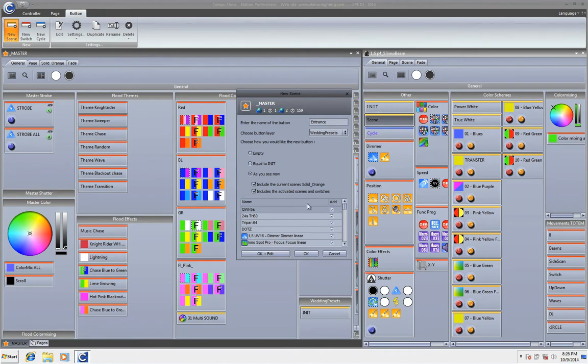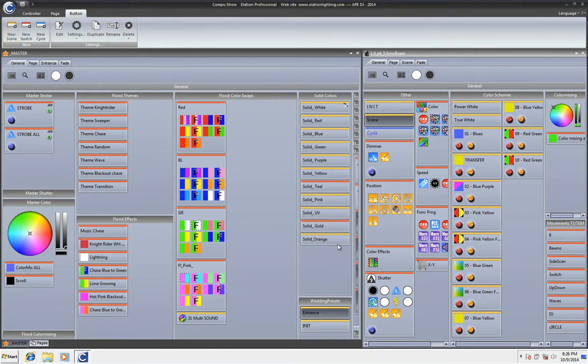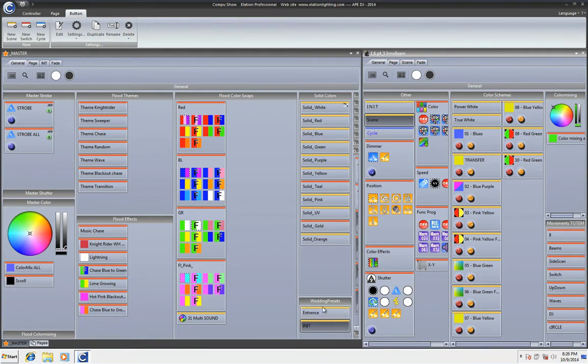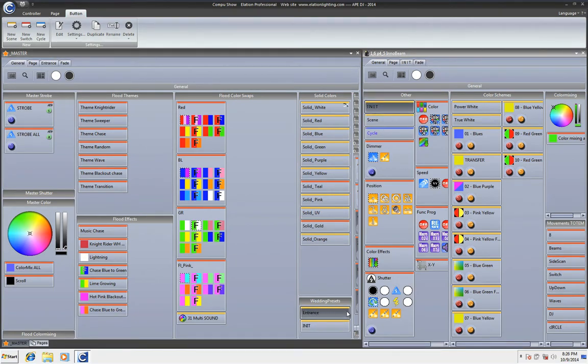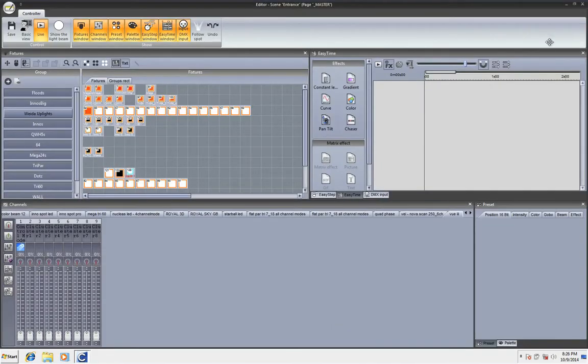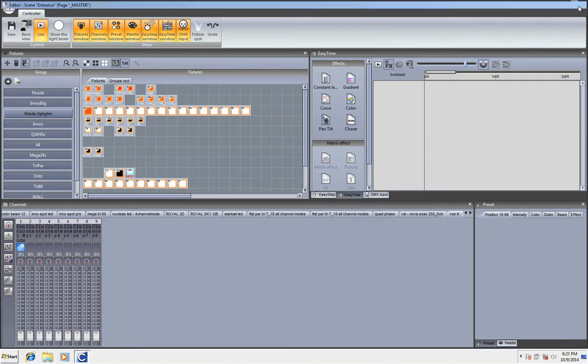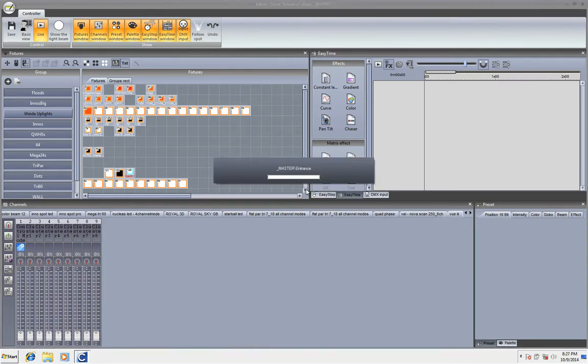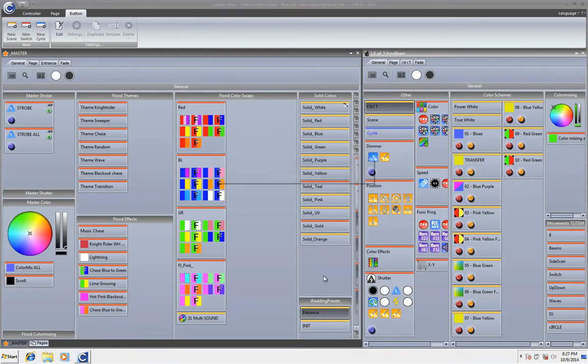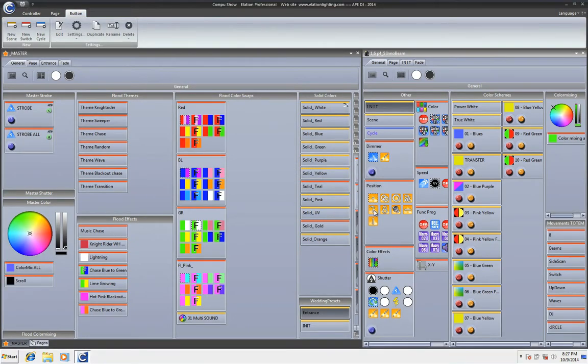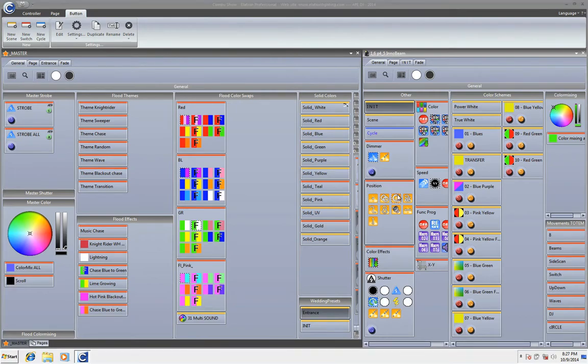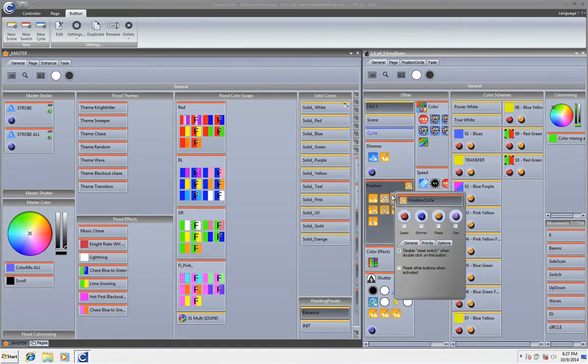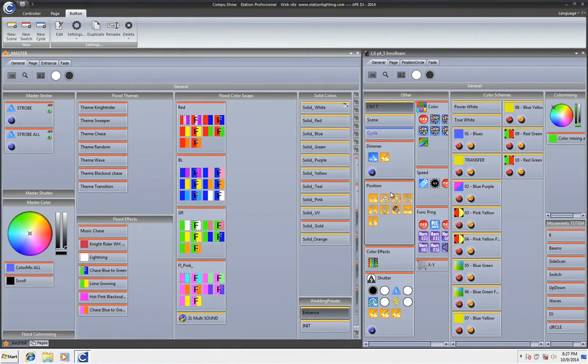Including the scene solid orange and including activated scenes and switches. Now that's going to activate what's available now. And that was the solid orange. But then when I edit it or when I play it live, I realized you know what? I don't like the movement that I chose for the InnoBeams. I can go here, back here, and I can edit it as I need to. But I don't want to do that. Because that's a lot of work. So, I'm going to go ahead and take this position that I like here the circle.